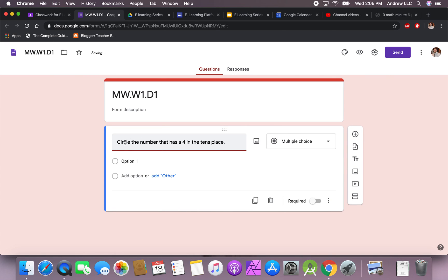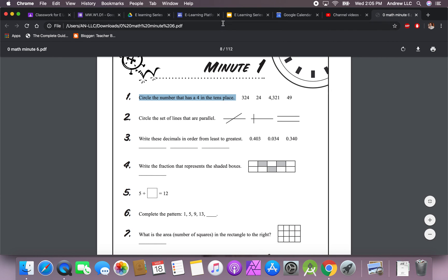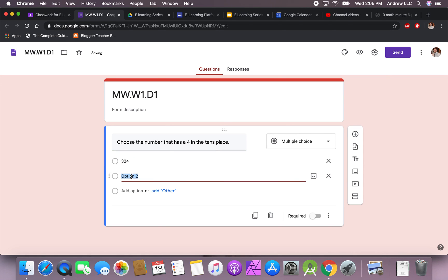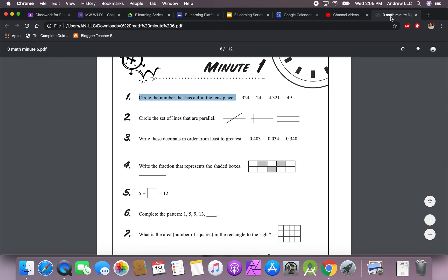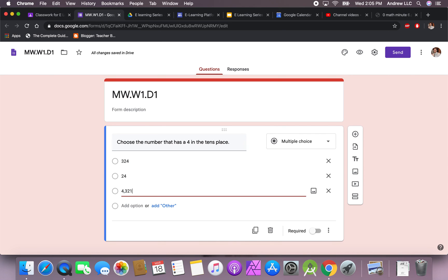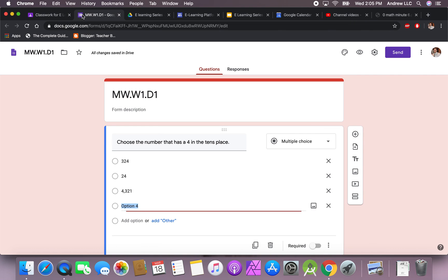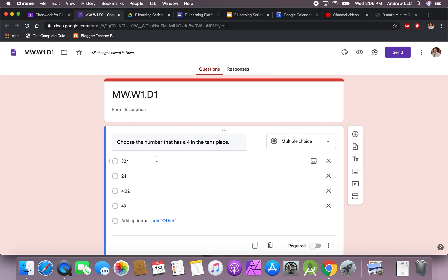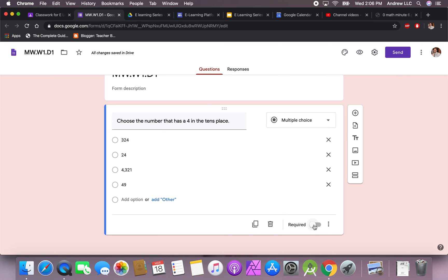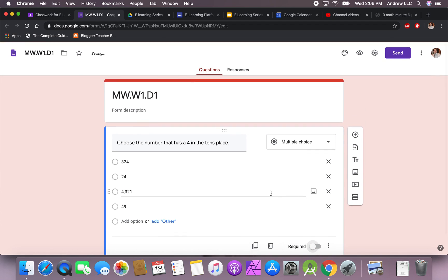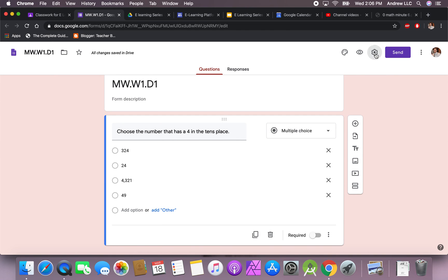We're going to say 'Choose the number that has a four in the tens place' and give the answer choices: 324, 24, 4321, and 49. The question asks to choose the number with a four in the tens place. Looking at the options, only one answer is correct. We can hit the button that says 'Required' — that means students cannot move forward if they do not answer this question.